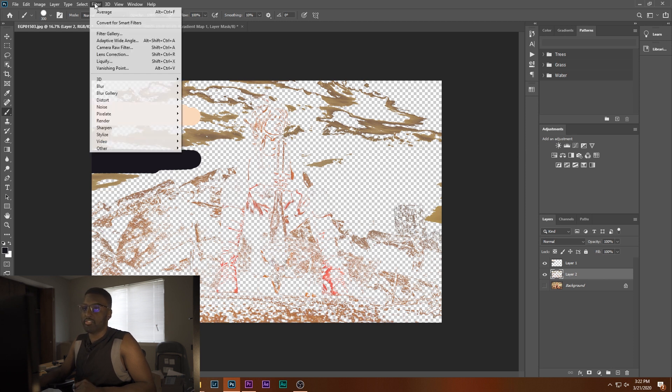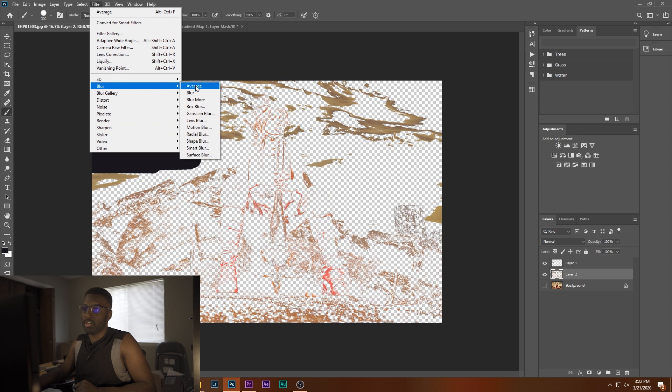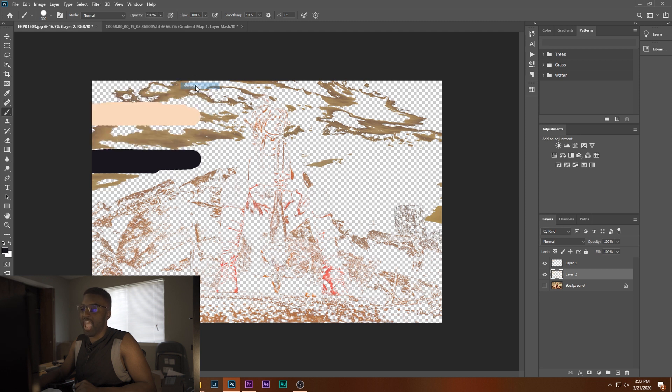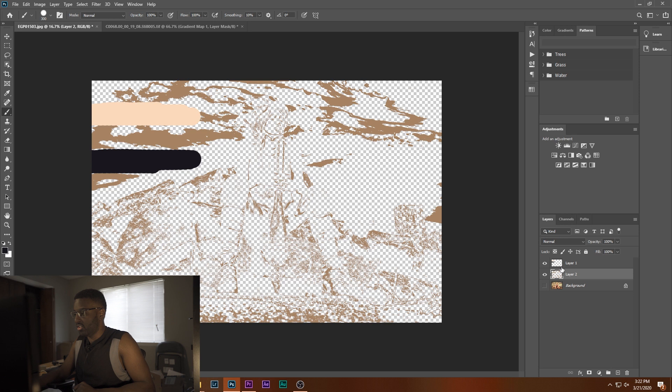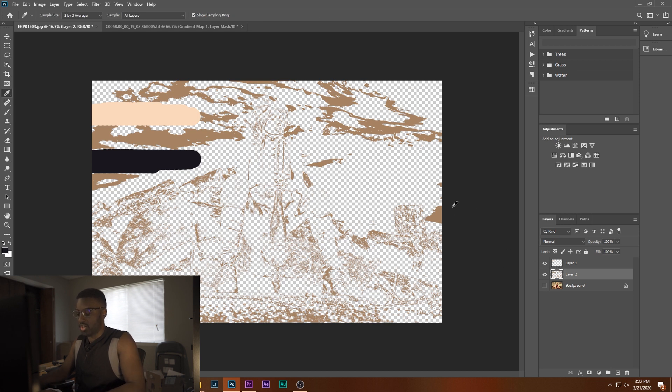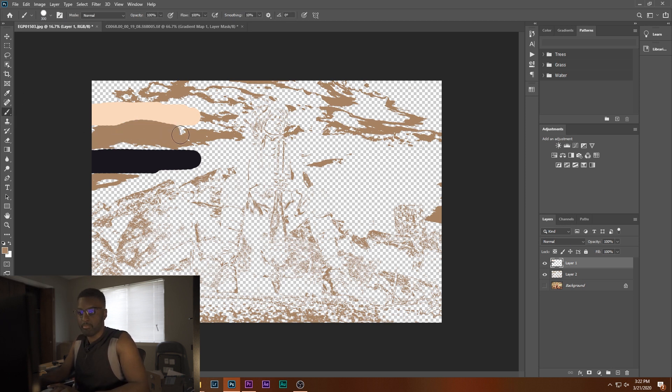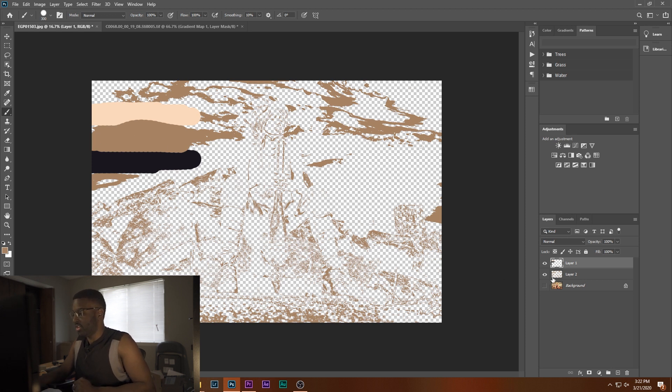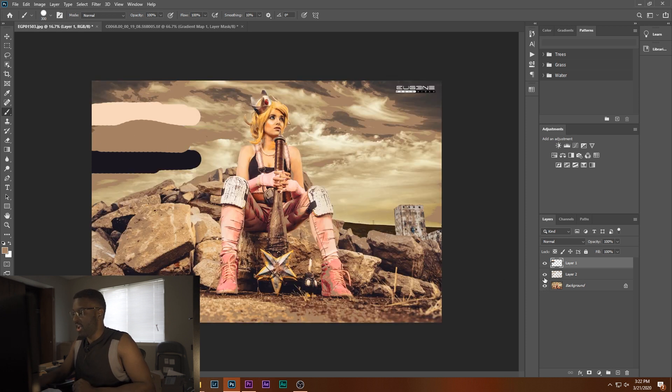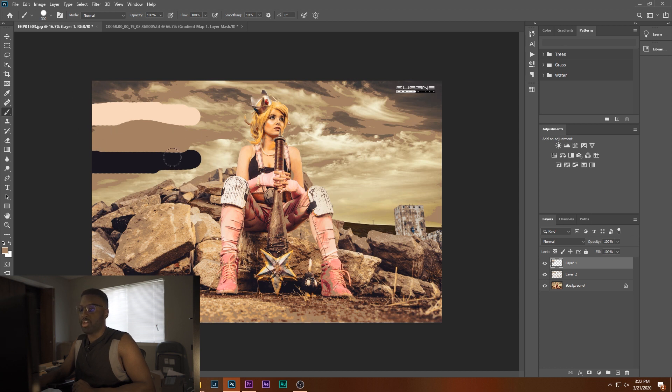So you're going to want to go up to filter, blur, and average. What this is going to do is get an average of all those tones there. So at that point, you're going to want to get your eyedropper tool, sample the color, go up to your layer with your paint strokes, hit B, paint that right on there. Don't worry about how it looks, it doesn't matter. So anyways, you now have your three colors: your highlights, your mid-tones, and your shadows.